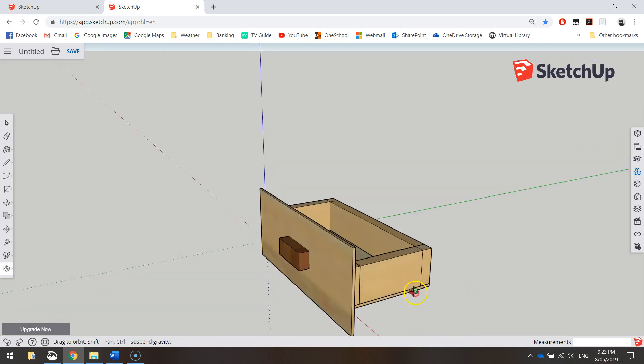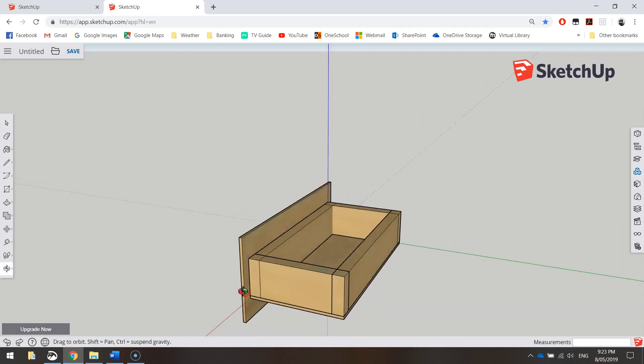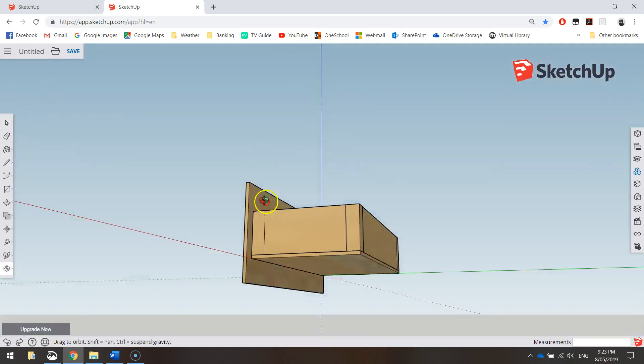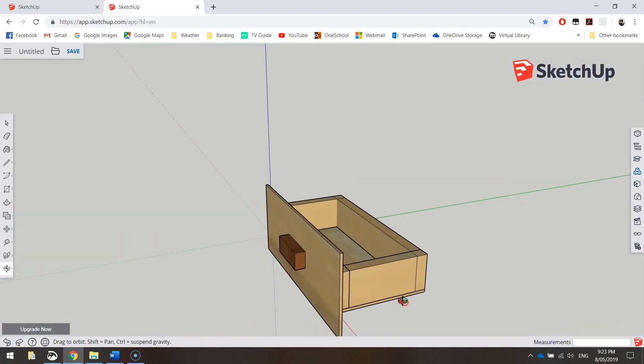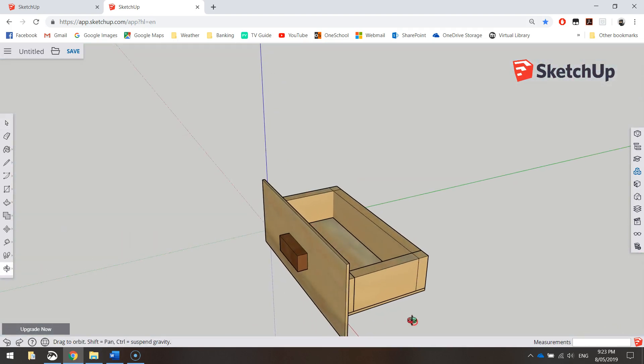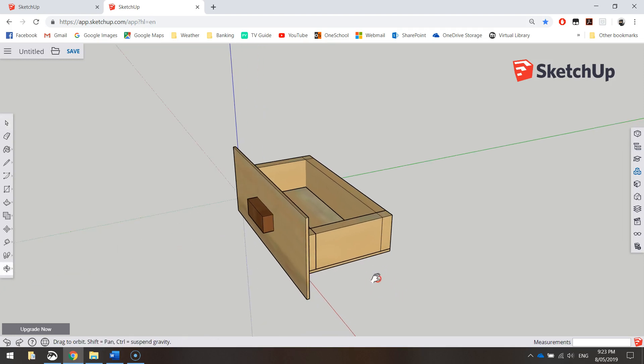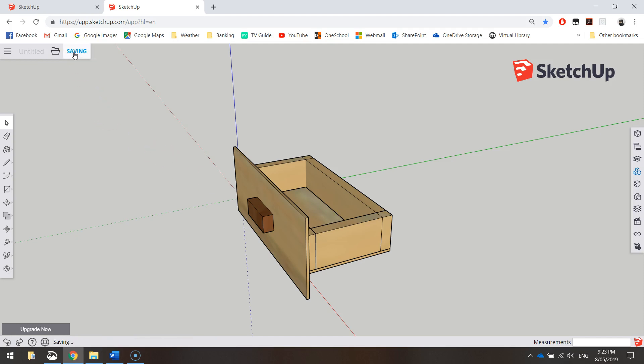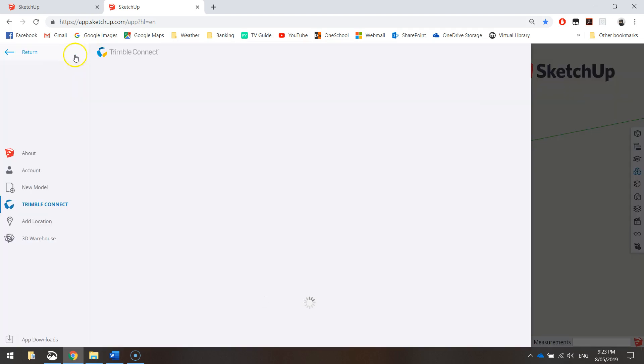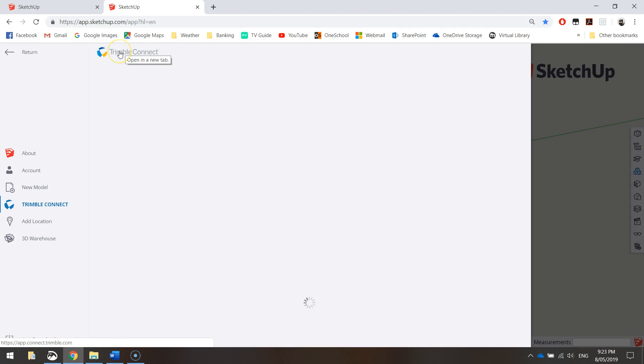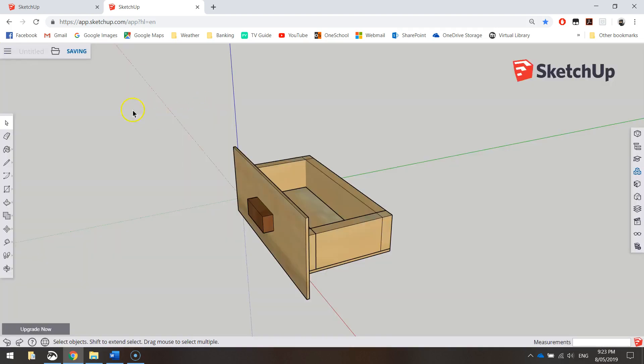In the first video we created the drawer that sits inside our desktop organizer. Now a couple of things I forgot to do in the previous video. One is to save this before we go any further, so make sure you hit save up the top. It'll load up the Trimble Connect box and allow you to save it. Give it an appropriate name like desktop organizer. Once you've saved that, you should be good to save it every few minutes. My internet is struggling tonight so I'm not going to worry about saving that for the minute.